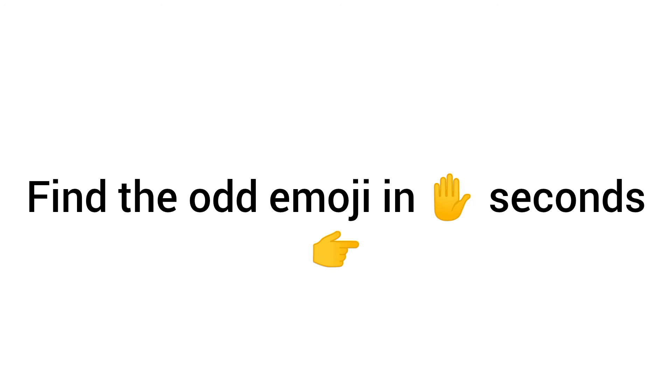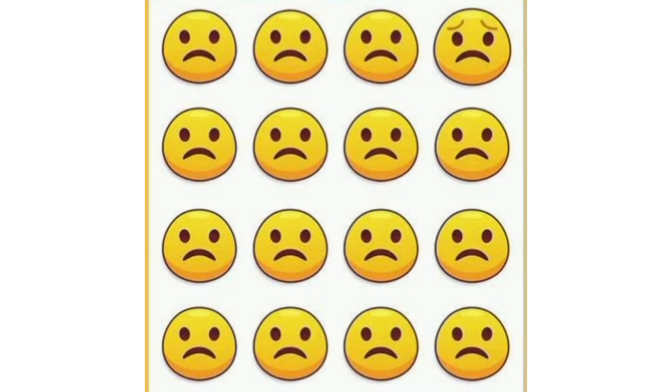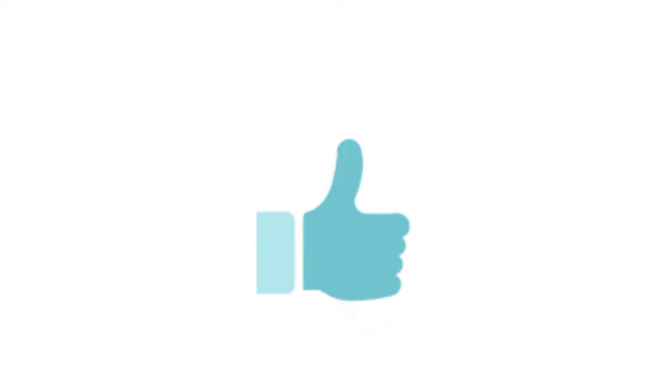Challenge 1, find the odd emoji in 5 seconds. Like the video if you find.